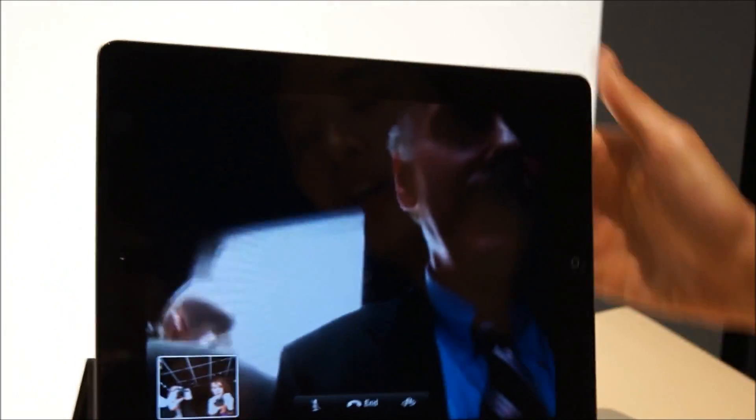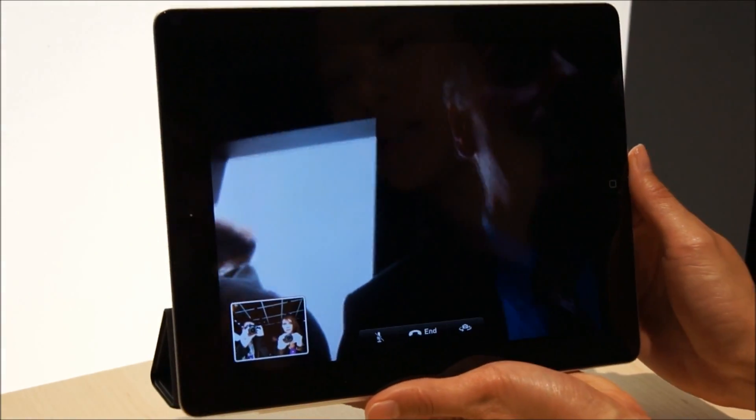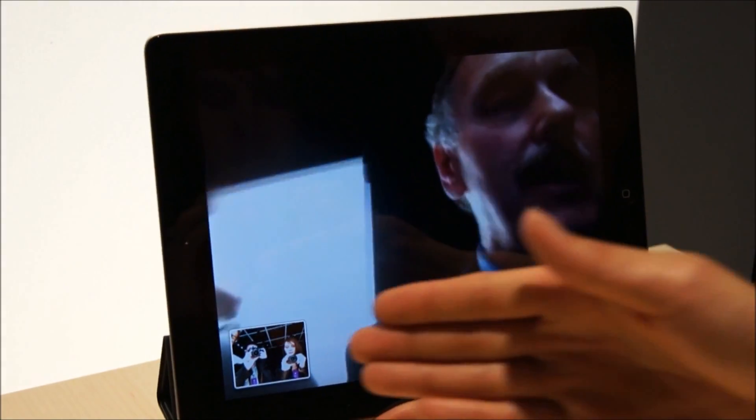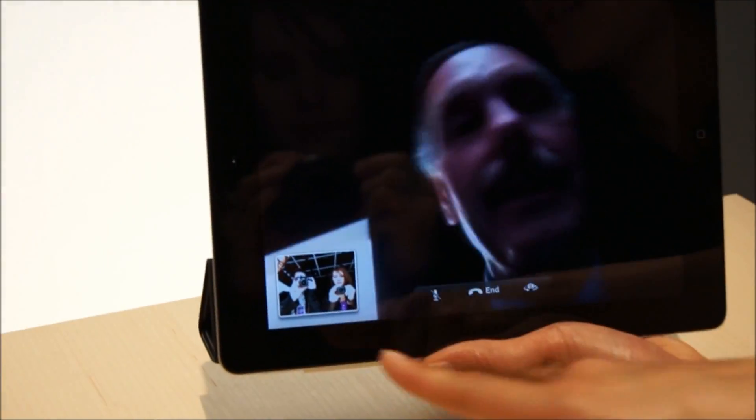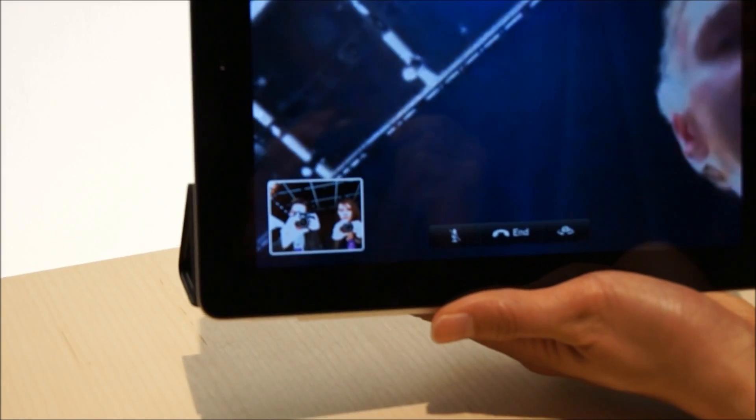If you want to go ahead and switch it from portrait to landscape mode, very easy to do. And obviously in this format it's much easier if you want to talk with a group of people. Right.